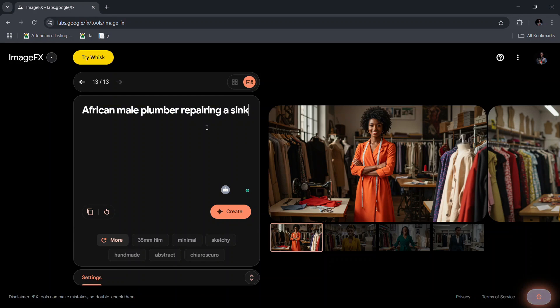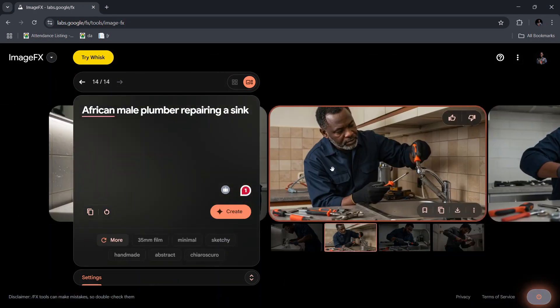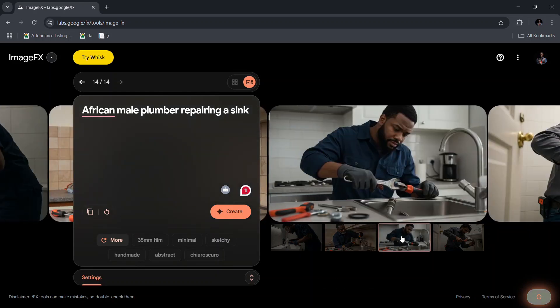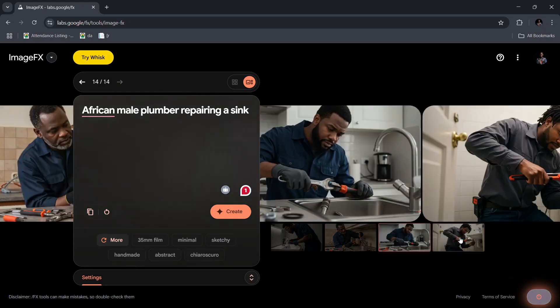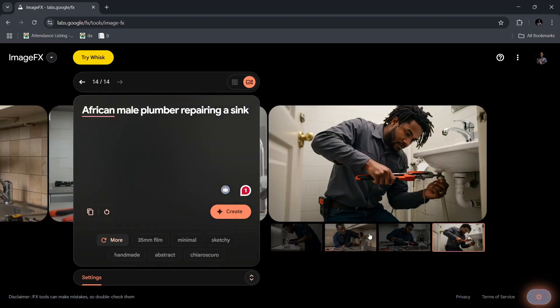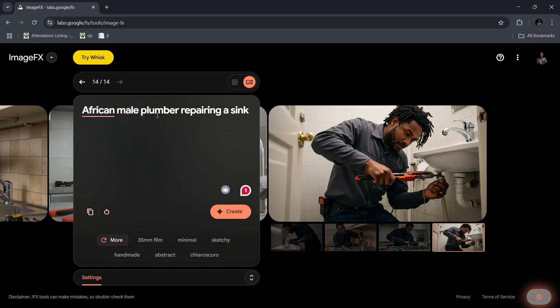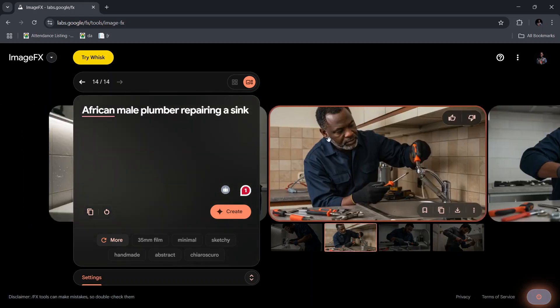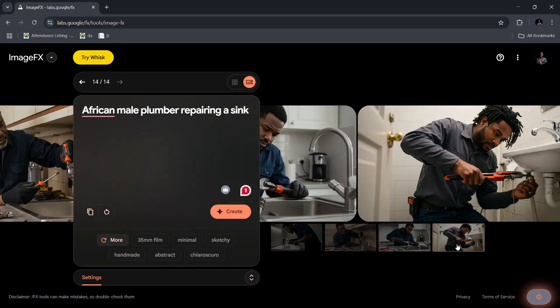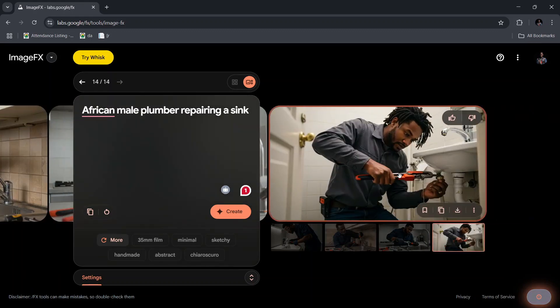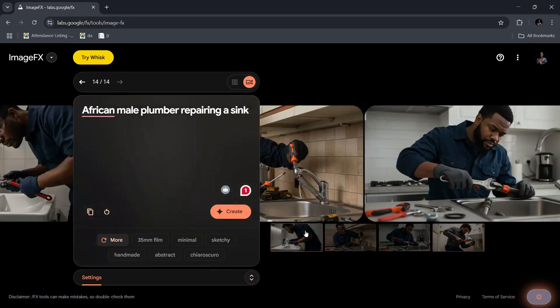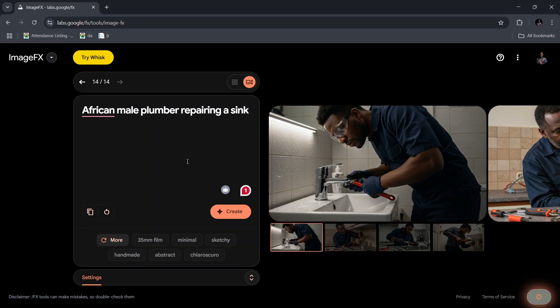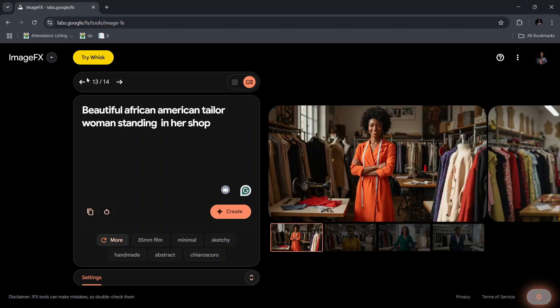So we go here and then we put in 'African male plumber repairing a sink' and generate. Over here it's giving us an old woman, which we wouldn't probably like. So you can as well add 'young African male plumber repair' so that you don't get any image related to elderly or an older person - just young guys. You can even describe to the extent of the hair, the type of person should have, or any other thing the person should have.